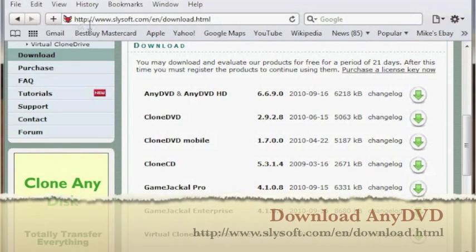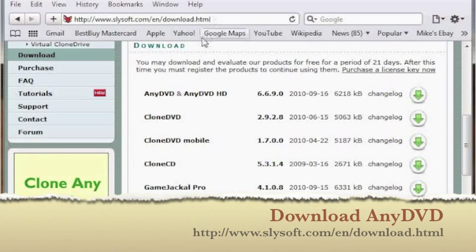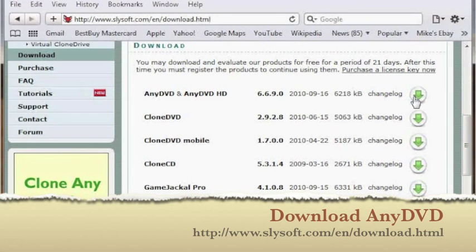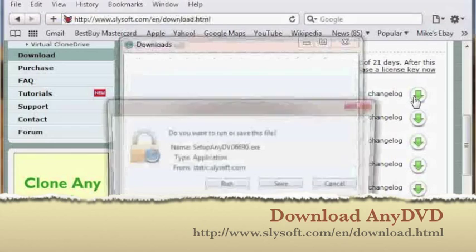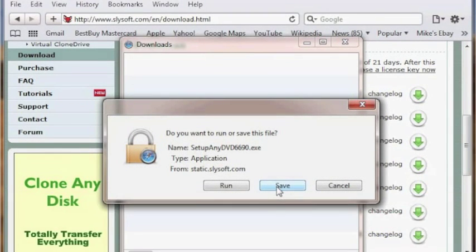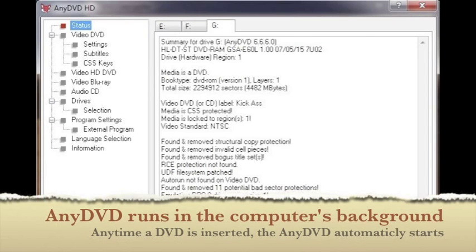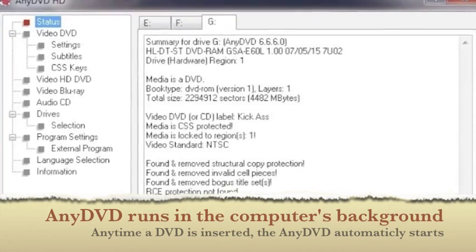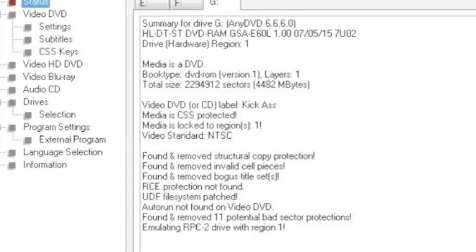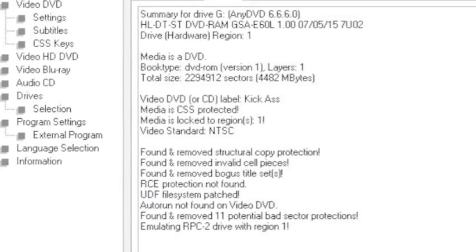At the website shown, download and install AnyDVD. When you run AnyDVD, the program will find and remove the copyright protection of many DVDs. Then you can restart DVD Decryptor and try to rip your DVDs again. Just note, this may not always work, and some copy protection may be unbreakable at this time.